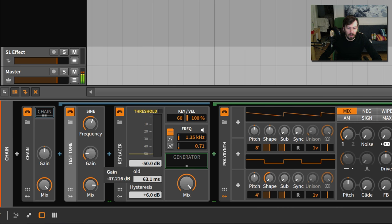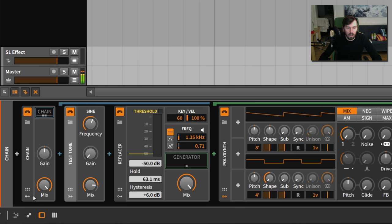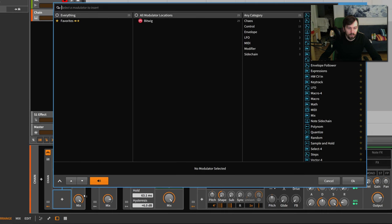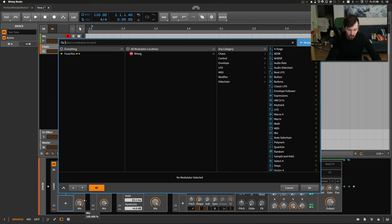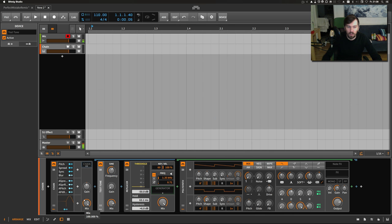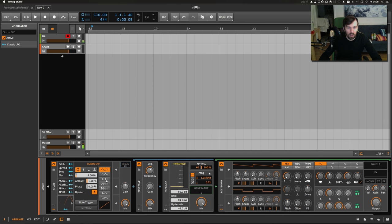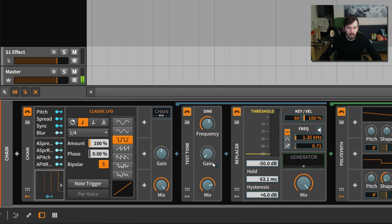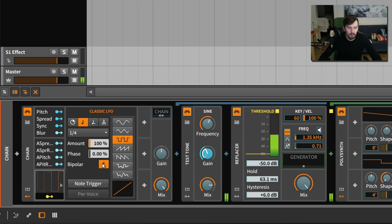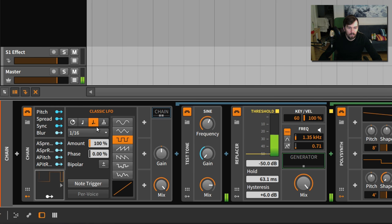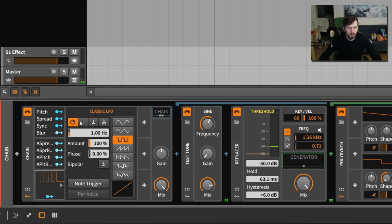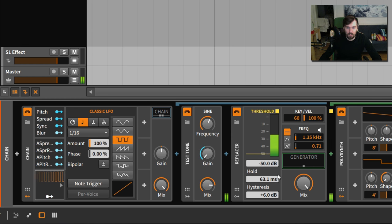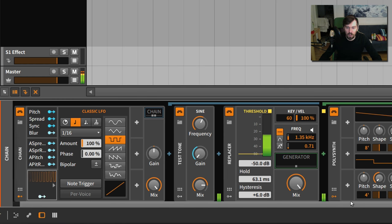Every time you raise the gain you trigger a note. Of course you can do this by using a modulator, using the classic one here because we can choose a rectangle, and then turn this up. You can generate MIDI notes very easily.